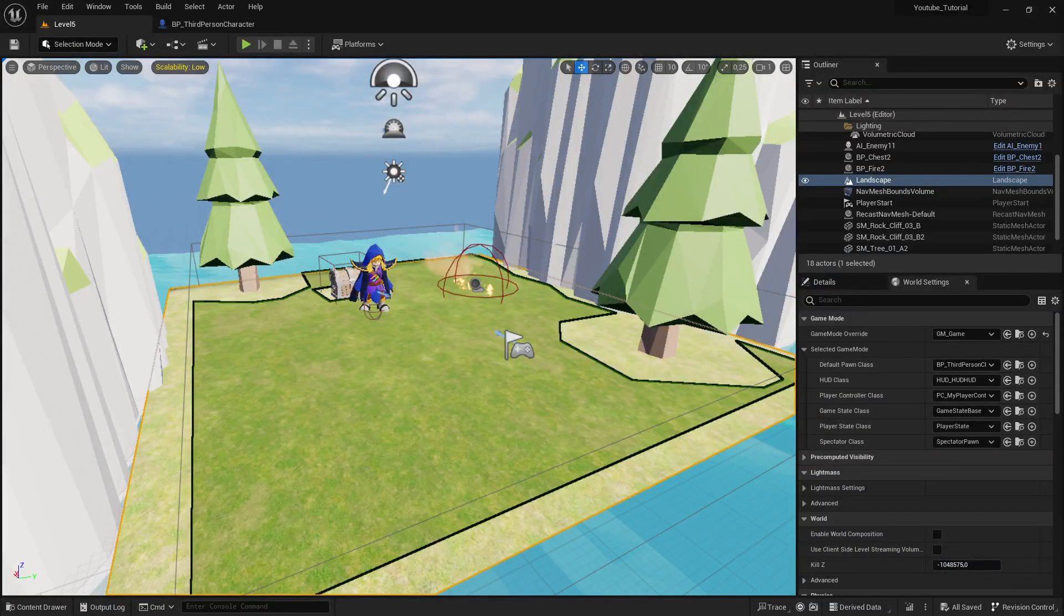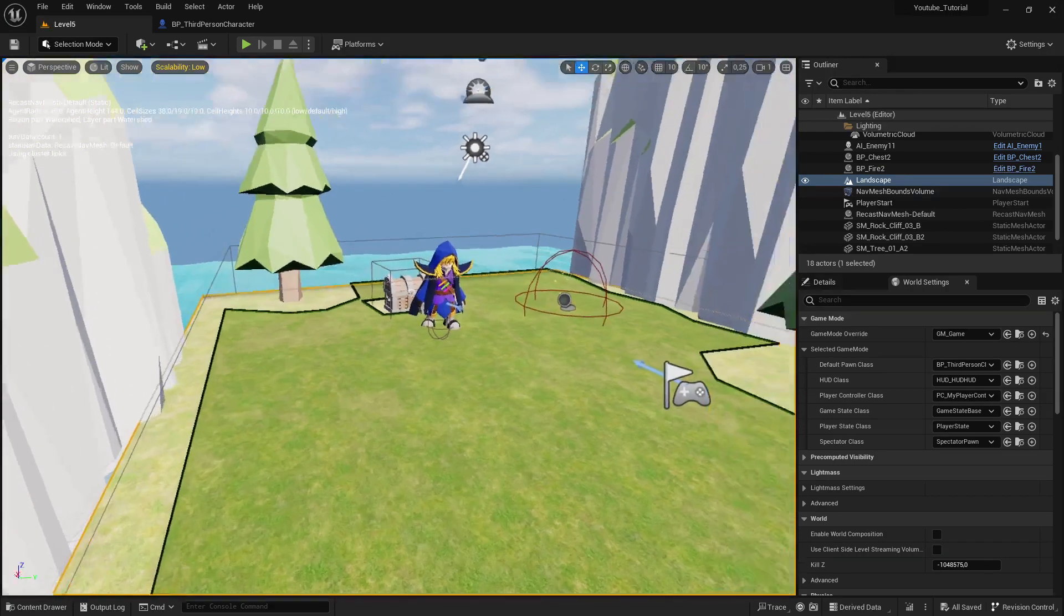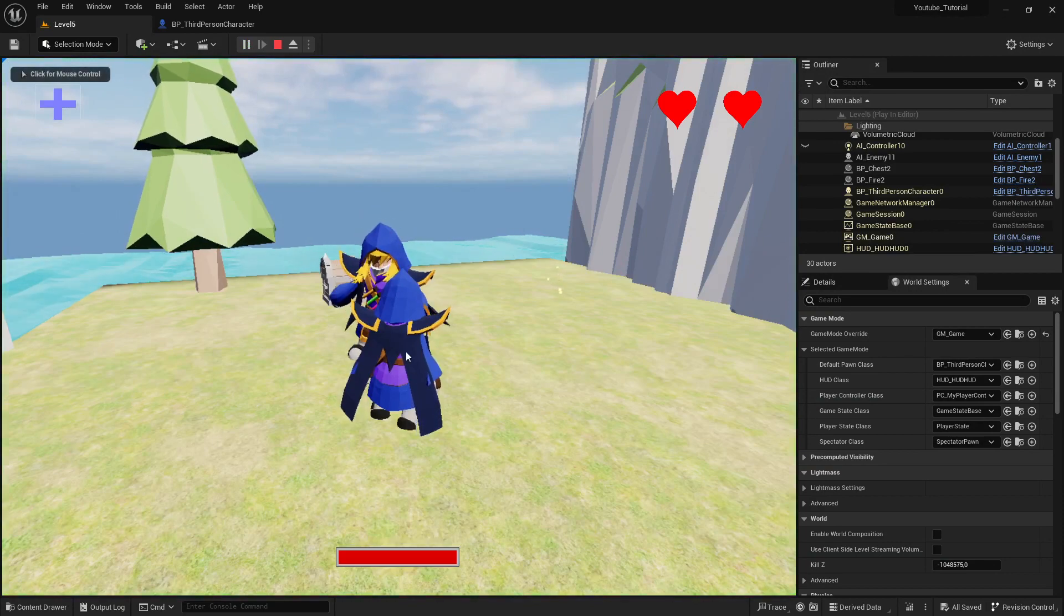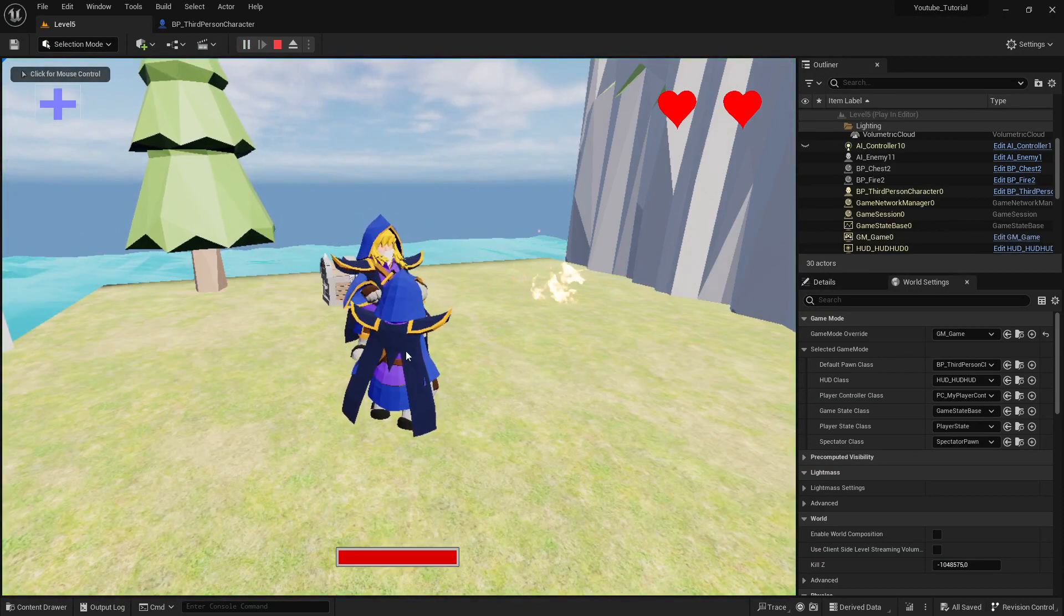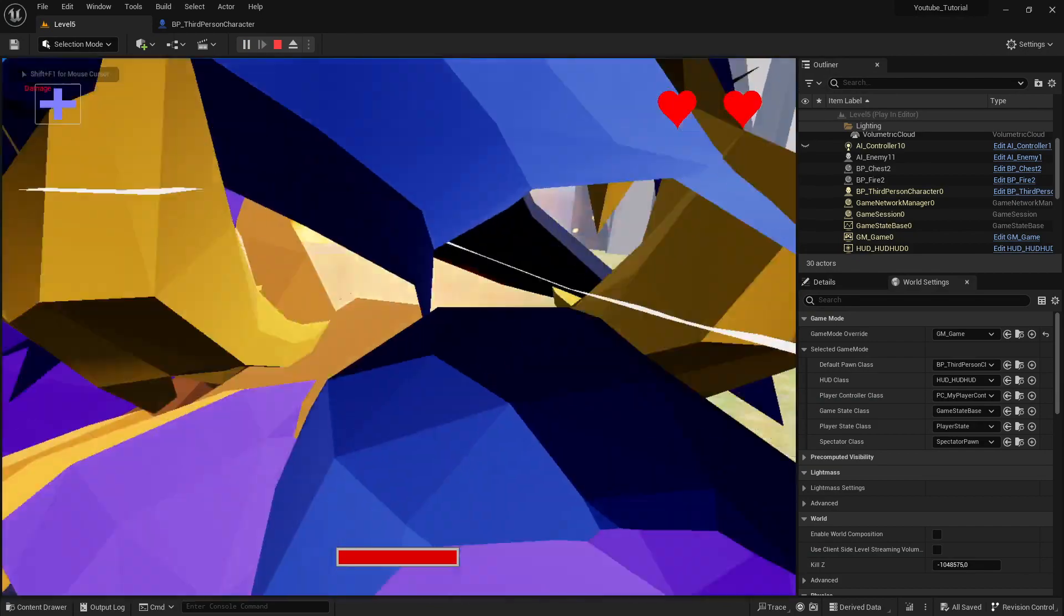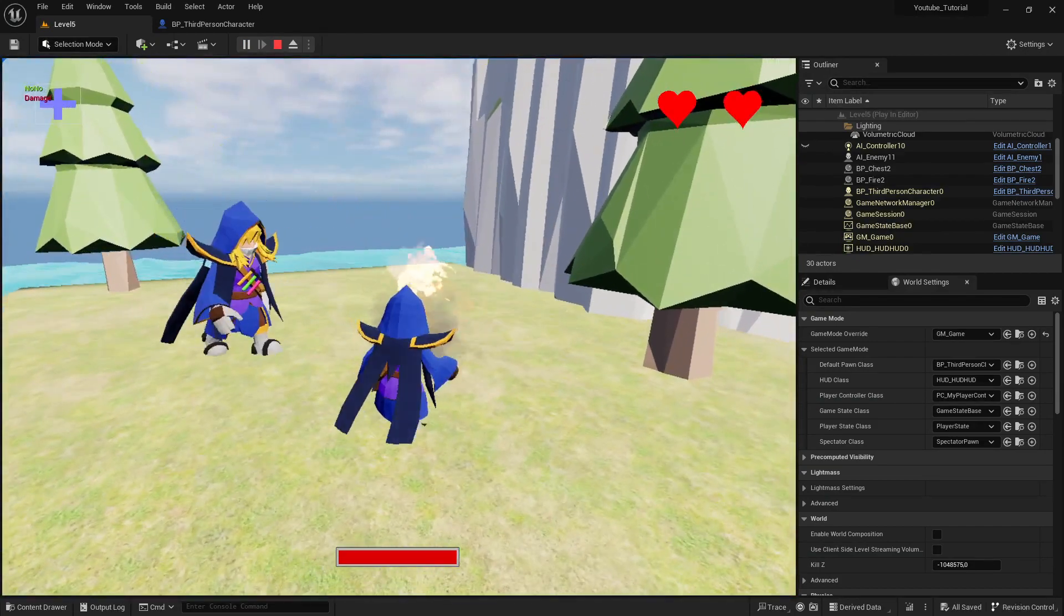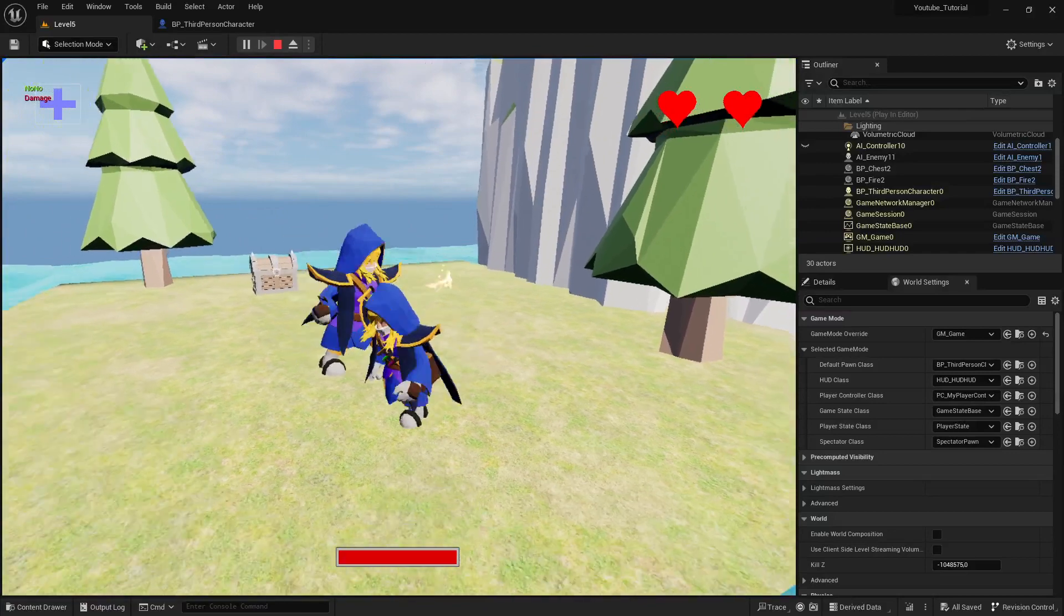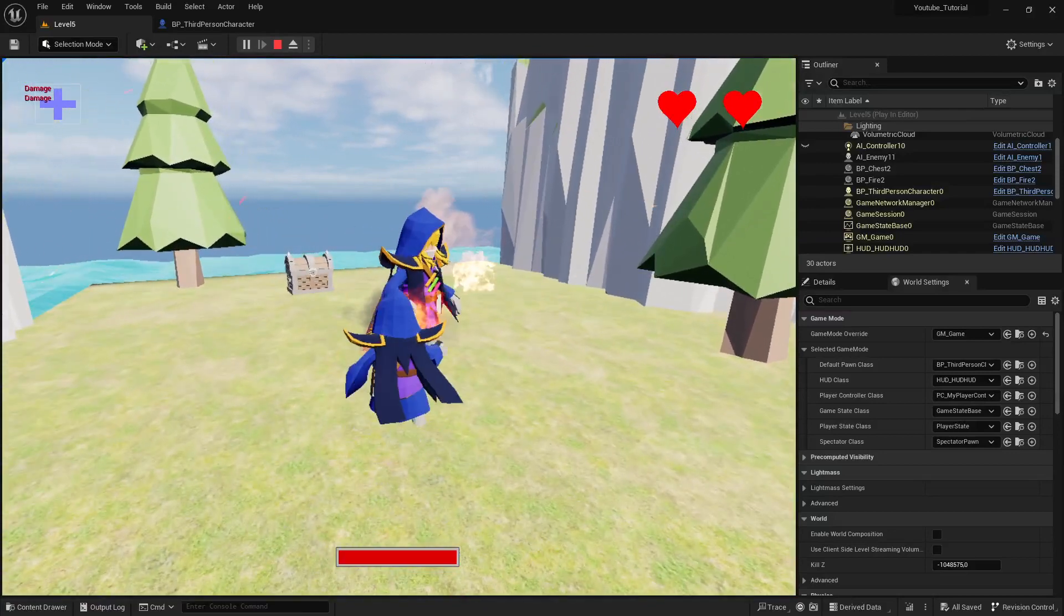Hi everybody and welcome back to Unreal Engine 5 game tutorial series for absolute beginners. This is video 46 and in this video I want to make damage. What I mean with that: when I start here my game and press K, we have already made this animation but when I point to the enemy I want to make damage.